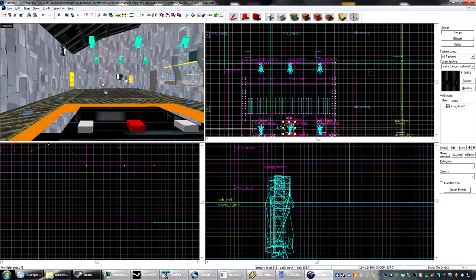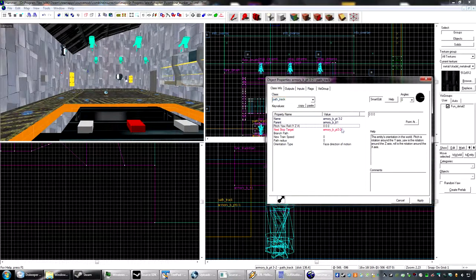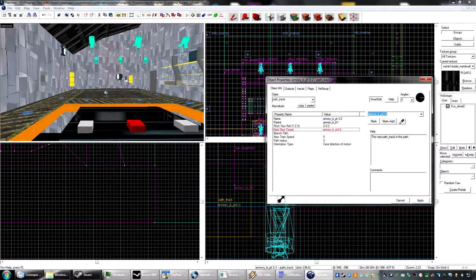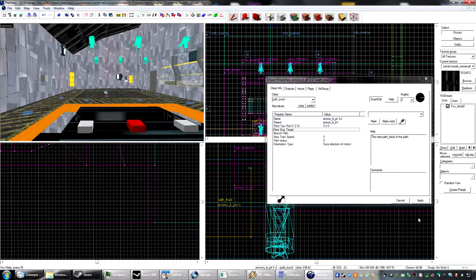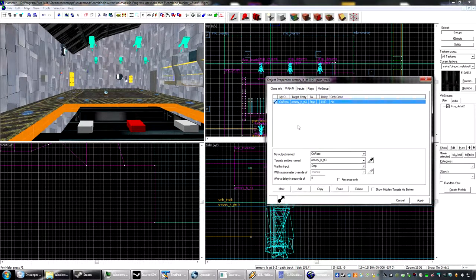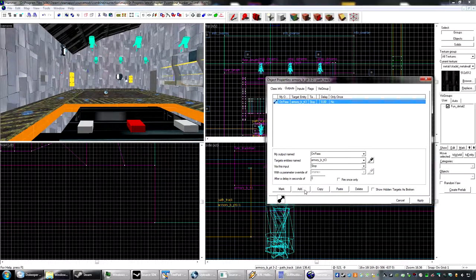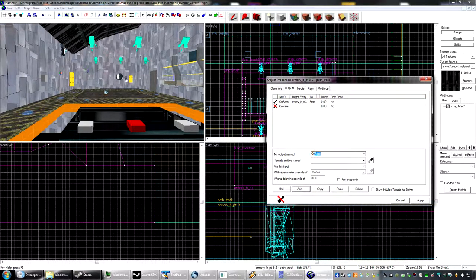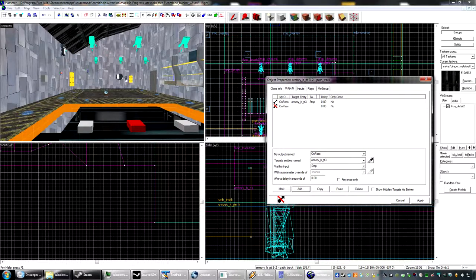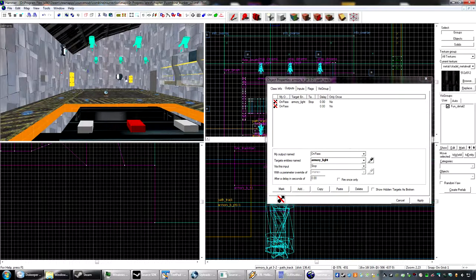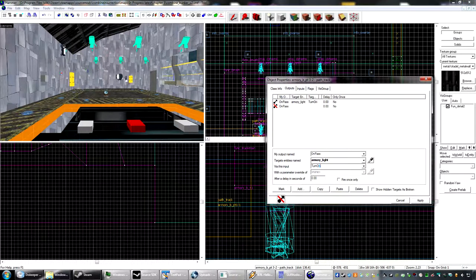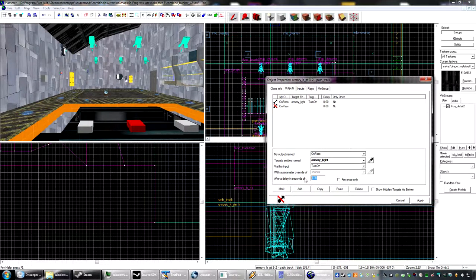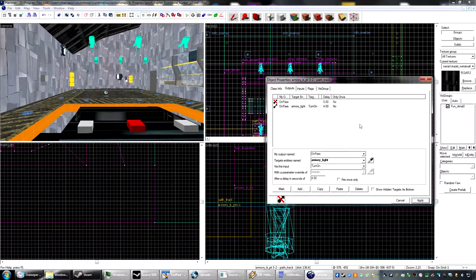What we need to do now is, with this, let's create another output. On pass output. Select the lights, which there are many of, and turn on.